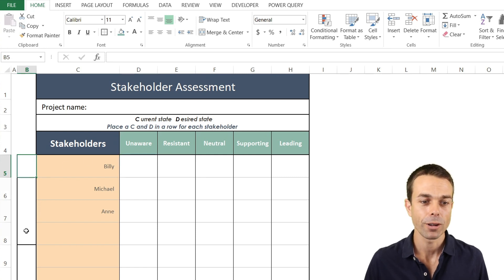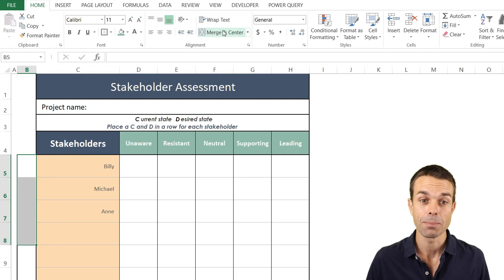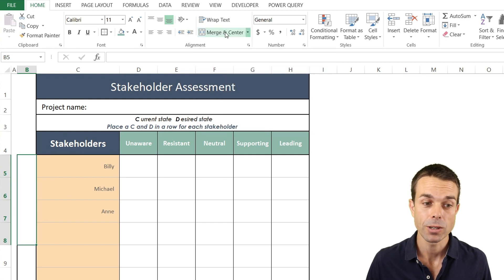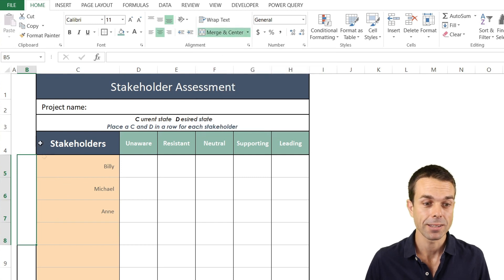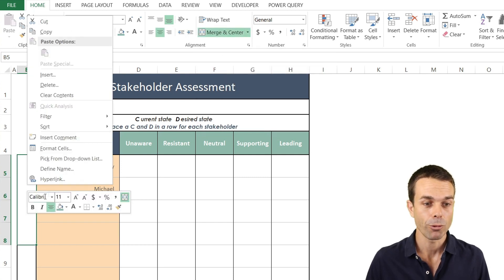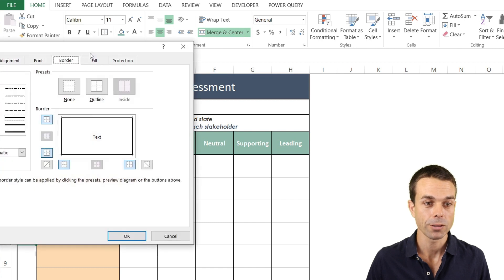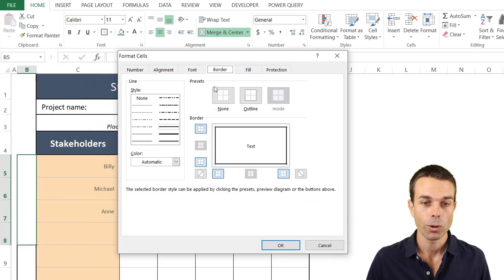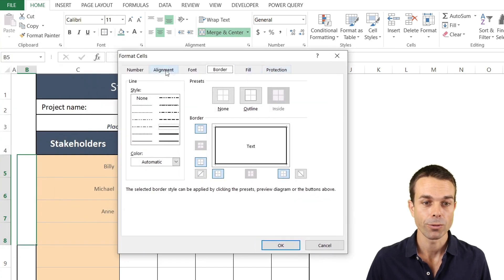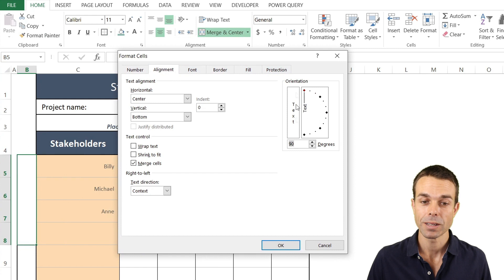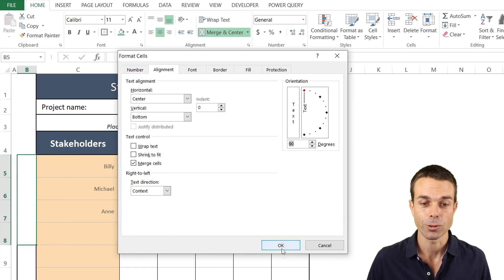One last thing for if we want all of these guys to be in the same team let's merge and center this little section over here and if we right click and format those cells then what we want is for the alignment to just be 90 degrees.